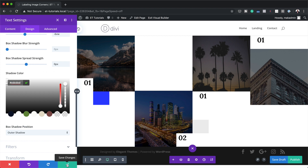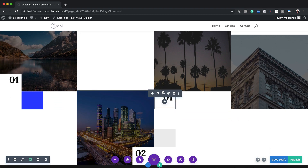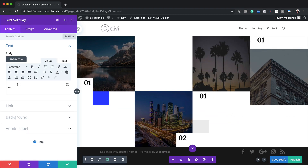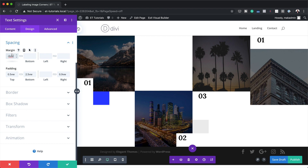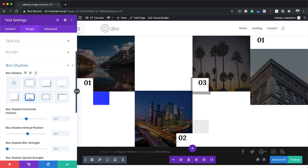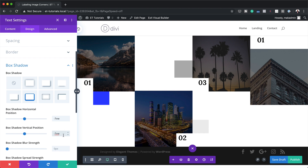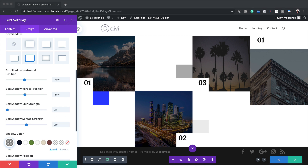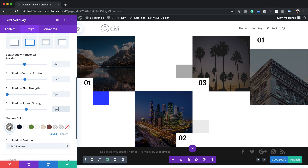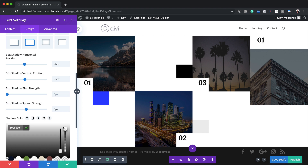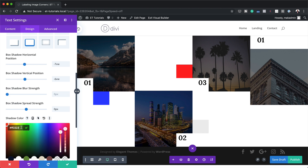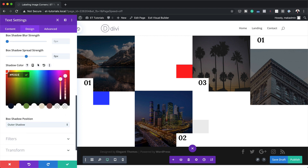Moving on to text module number three in Column Three, I'll click the gear icon and set this to 0.3. Under Design > Spacing, I'll set the margin to minus 6. For Box Shadow, I'll select the box shadow style, set horizontal position to minus 7, vertical position to minus 6, and spread strength to 0. As before, I'll drag the opacity slider all the way up and paste my color in. If you want the exact same colors, I'll leave a link to the post in the show notes below.